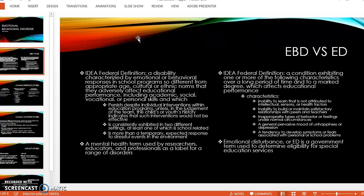If it persists despite actually putting interventions into the educational programs, and in the judgment of the team considering the child or youth's history and the intervention is not effective, then there might possibly be an EBD. EBD is consistently exhibited in two different settings, at least one of which is school-related, and is more than a temporary expected response to a stressful event in the environment.